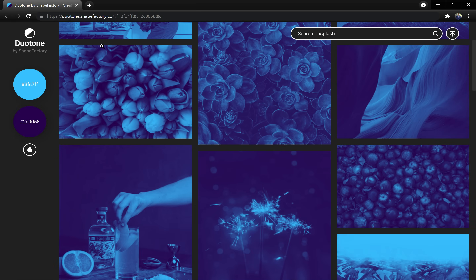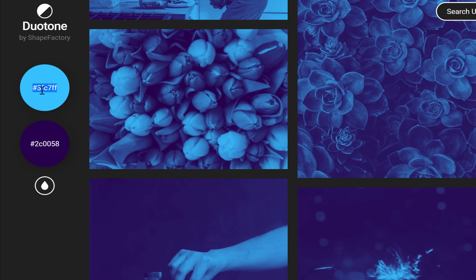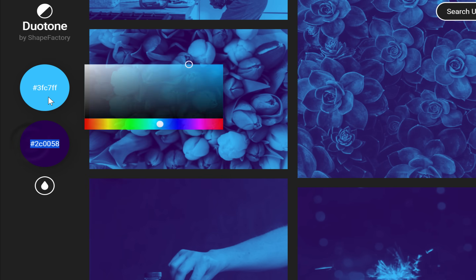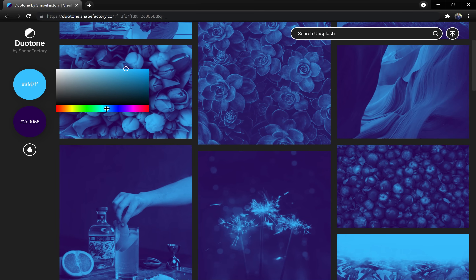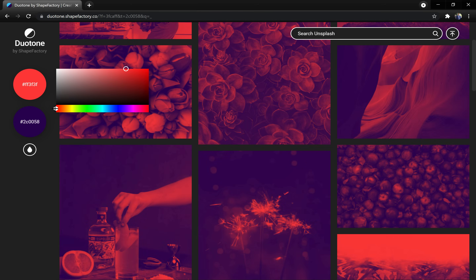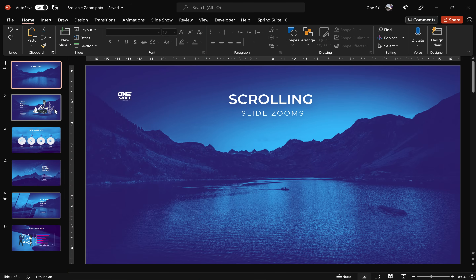As you've probably noticed, all of the photos in our presentation have this beautiful blue duotone effect. You can create this effect easily on the duotone.gfactory.co website. Just input your hex values or use the color slider to create any duotone effect you wish. I'll copy the hex values in the video description if you'd like to use the same ones.